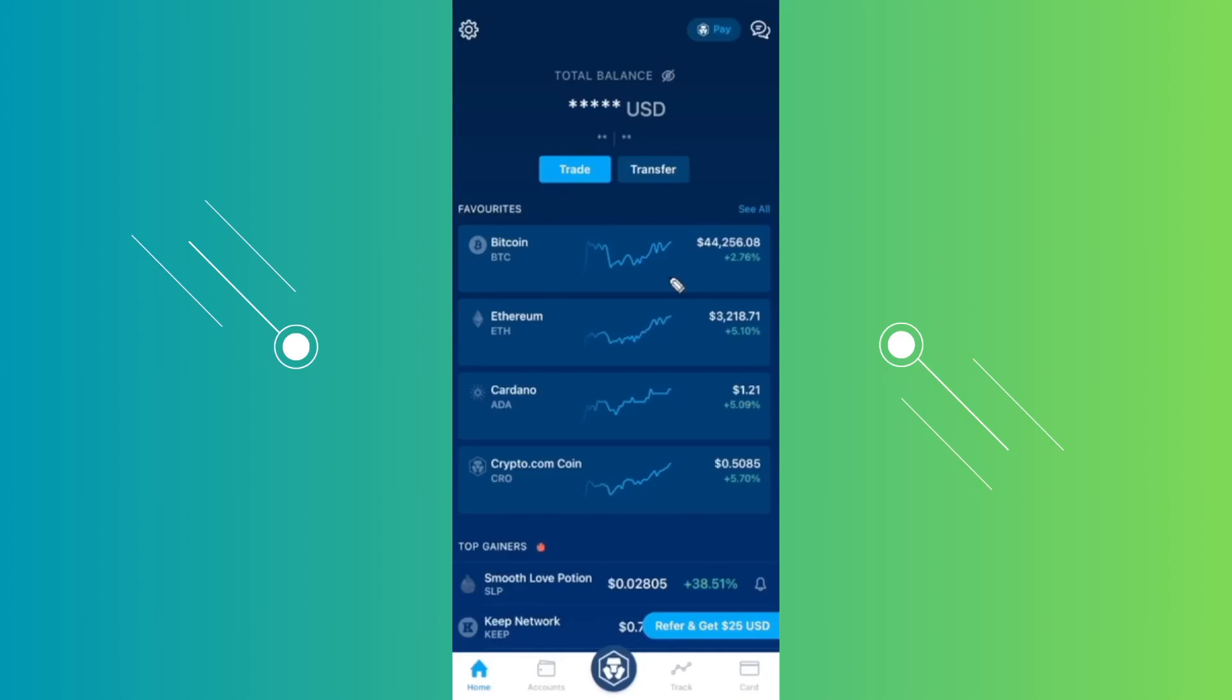What's up guys, welcome back to another video. In this video I'll show you how to transfer crypto from Crypto.com to Tangent wallet. You might be wondering how to exactly do so.